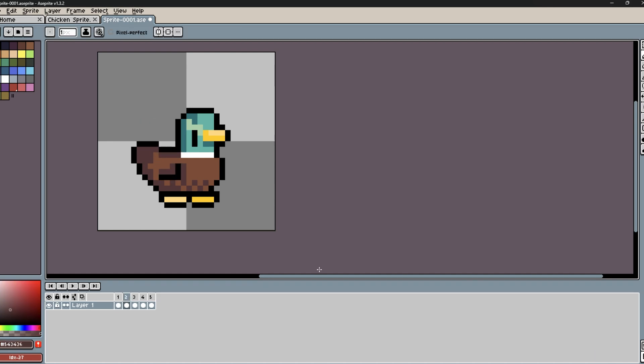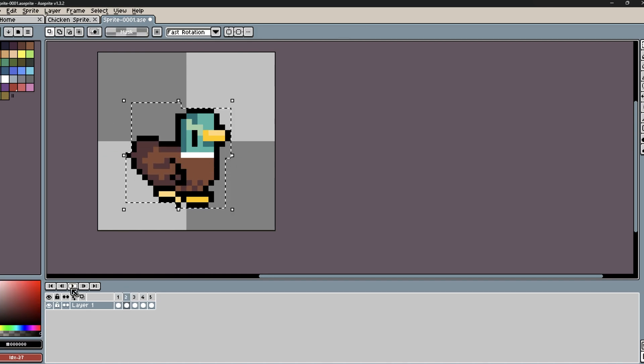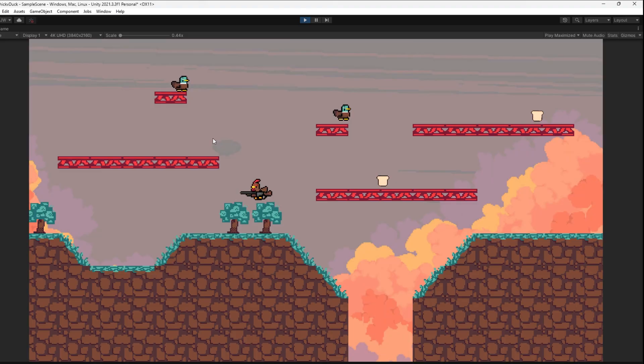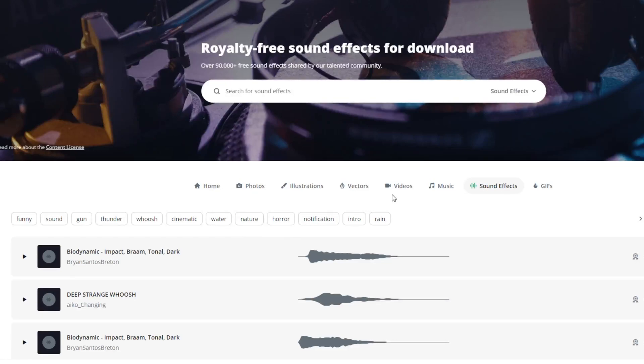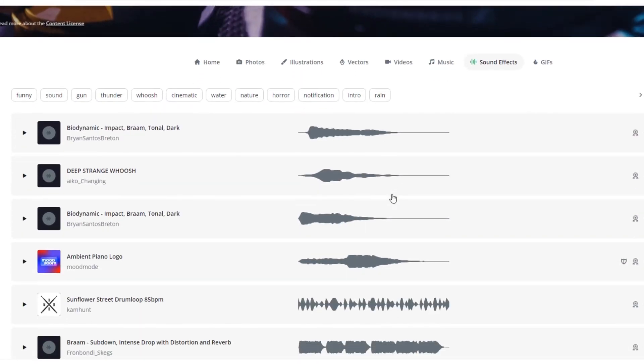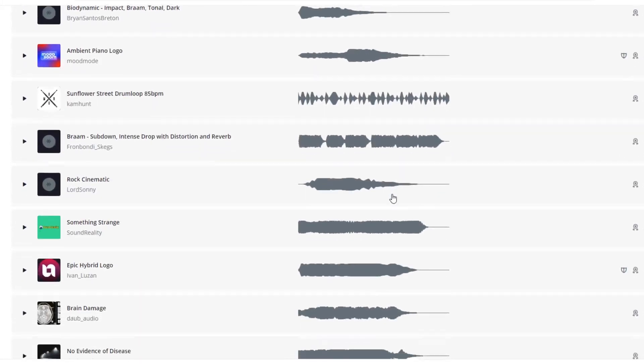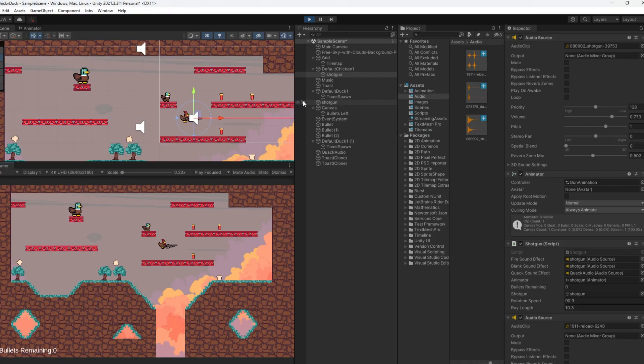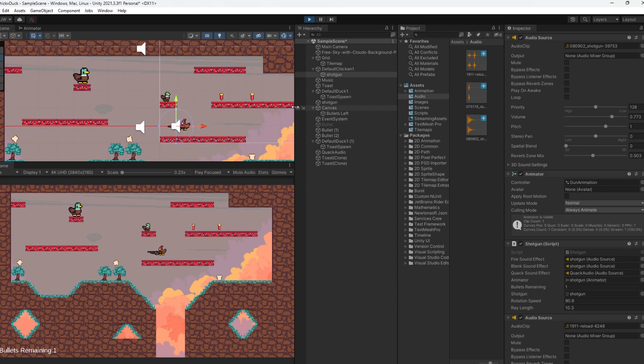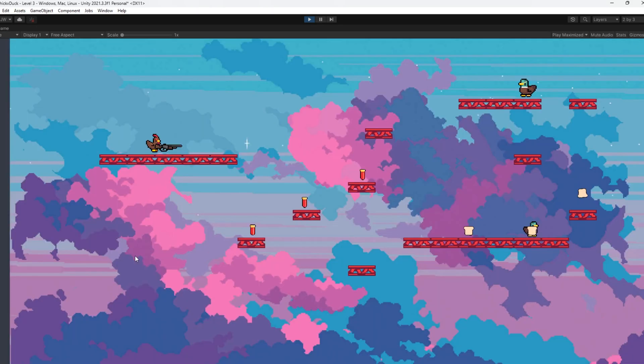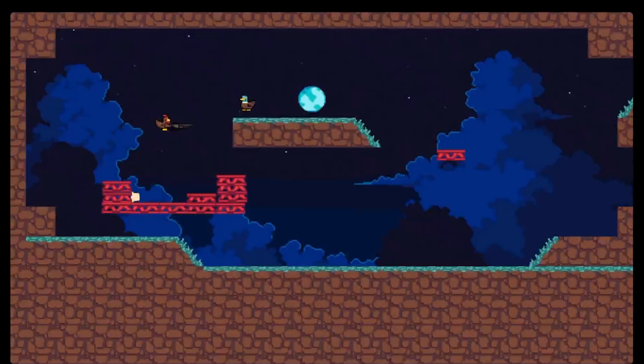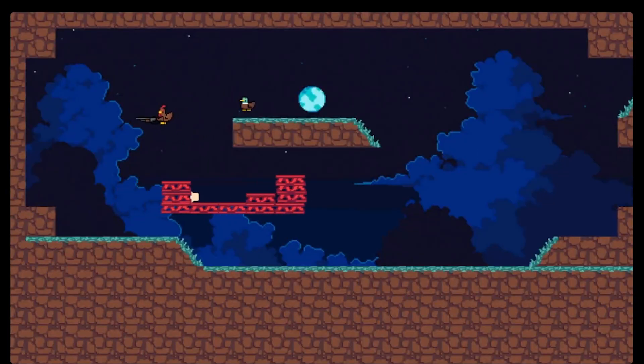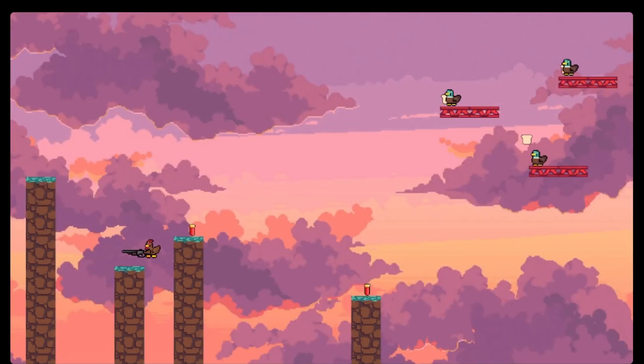Day three was undeniably the crunch day. I added the ability to rotate the gun, incorporated sound effects from a free website called Pixabay, and introduced a bullet pickup mechanic. I also created multiple levels with distinct tile maps and different sky backgrounds, all found for free online.